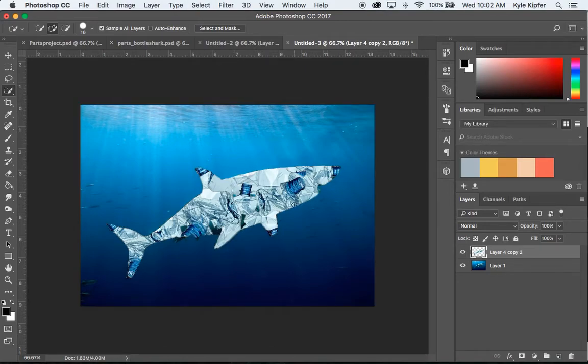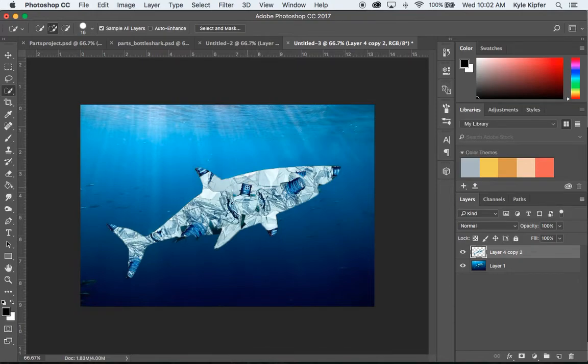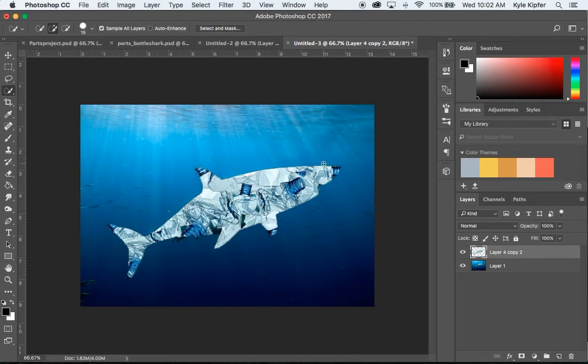And so that's another approach to the parts project that we're working on here in computer art. And again, either approach is fine by me for this project. And I hope you have lots of luck and fun, and be creative.